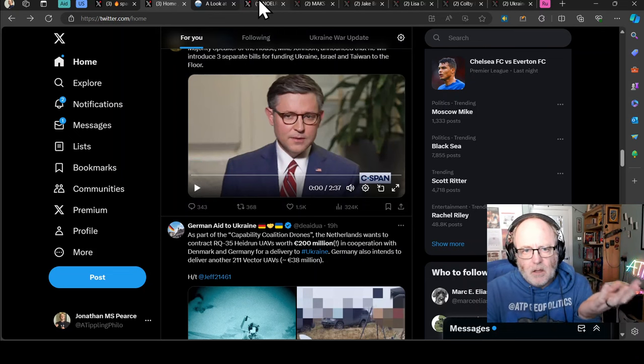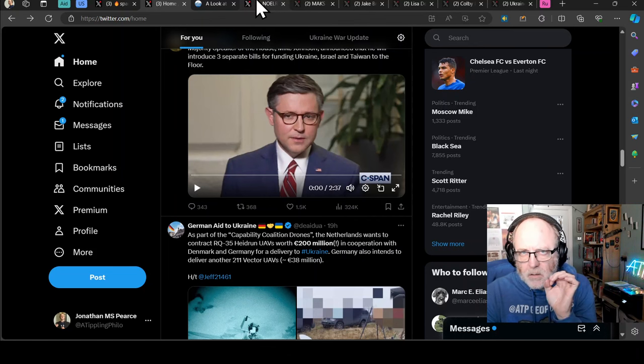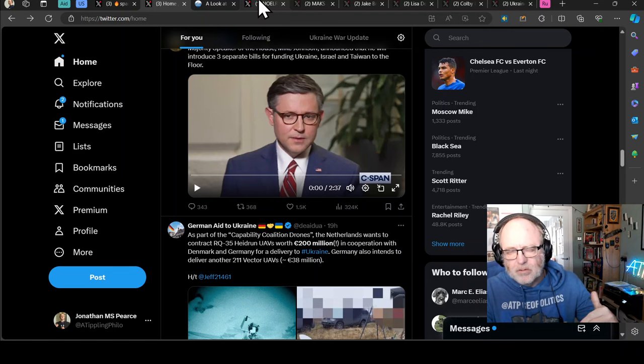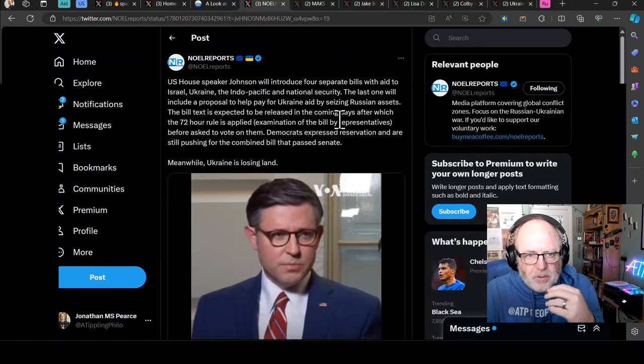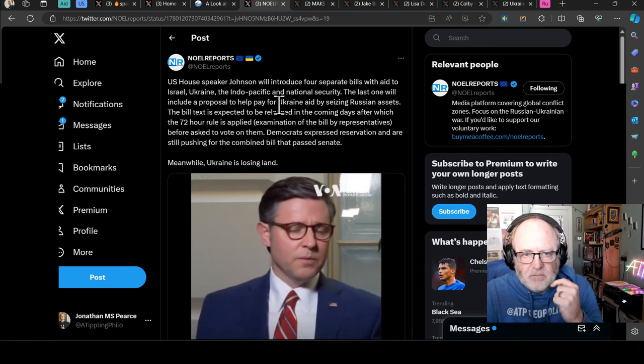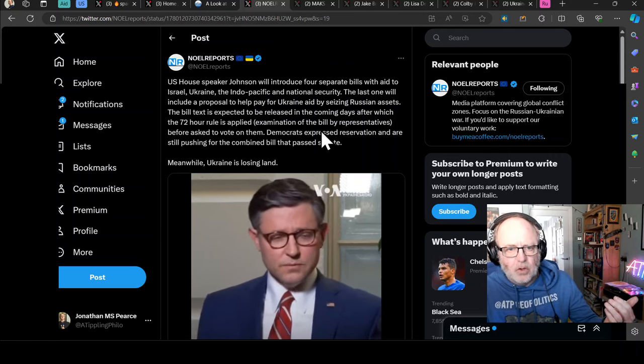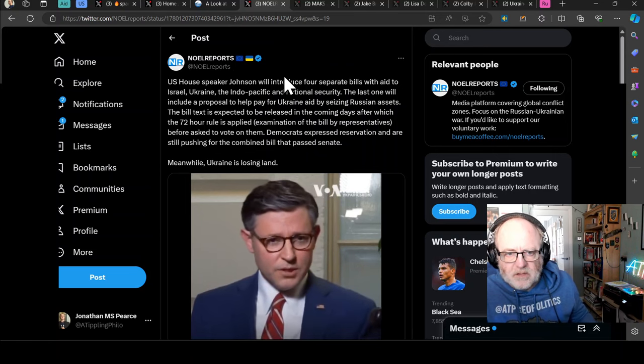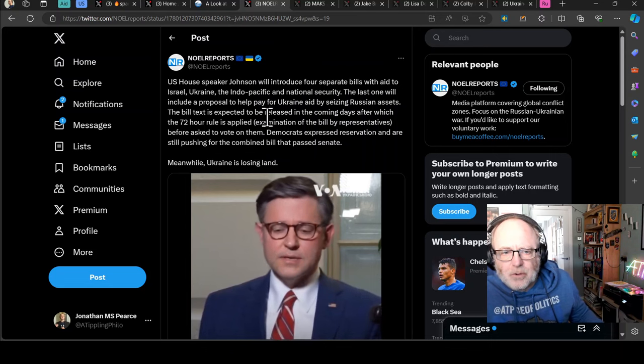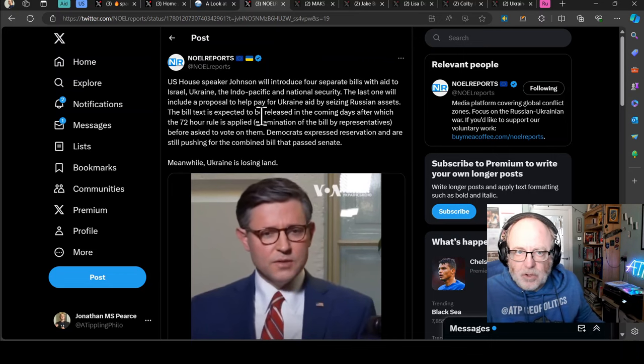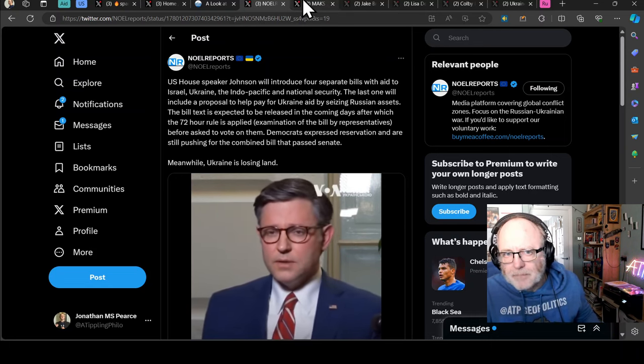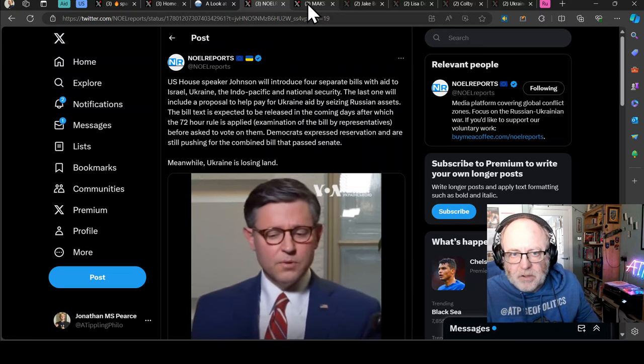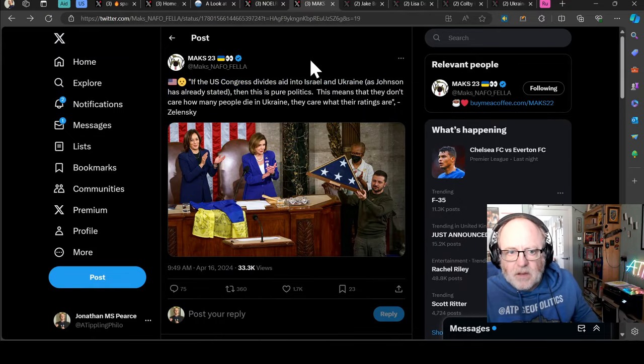So I don't quite know fully what to think about this. But my opinion is it's suboptimal because it's just get the Senate bill through, job done. US House Speaker will introduce four separate bills with aid to Israel, Ukraine, Indo-Pacific and national security. Last one will include a proposal to help pay for Ukraine aid by seizing Russian assets. The bill text is expected to be released in the coming days. And then 72-hour rule is applied for examination of the bill by representatives before it gets a vote. Democrats express reservation and are still pushing for the combined bill that passed Senate. Meanwhile, Ukraine is losing land. Ukrainians are dying. Evaluate this in number of deaths. That's your metric.